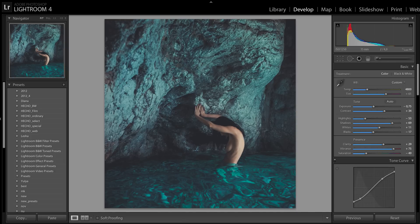Good time of the day, my name is Dan Hatcher. I want to show you packages with my presets for color correction in Adobe Lightroom. I have a special offer for you — three different packages.